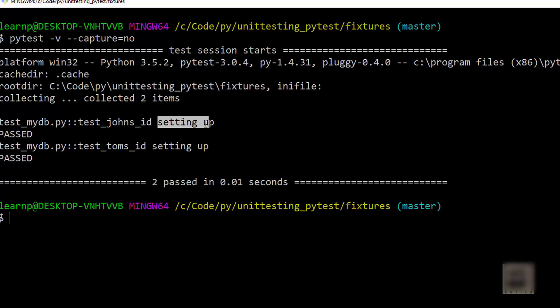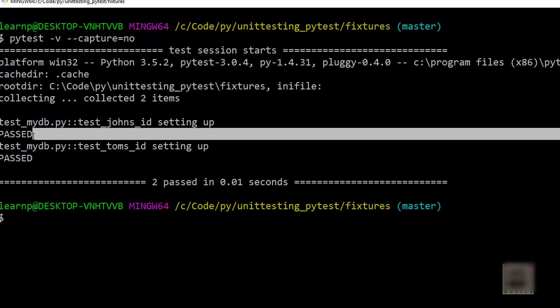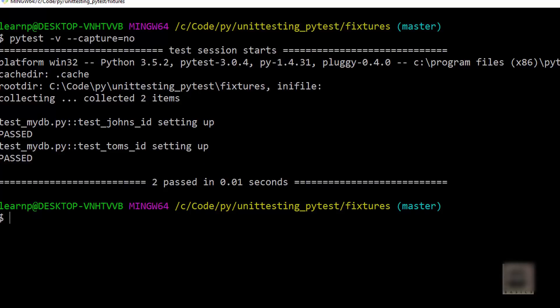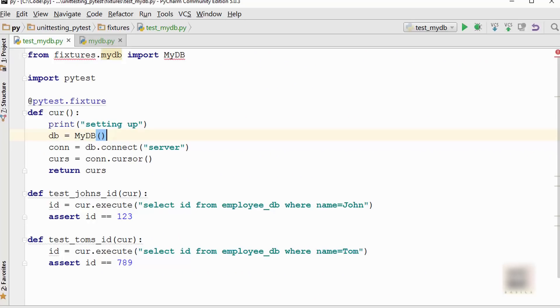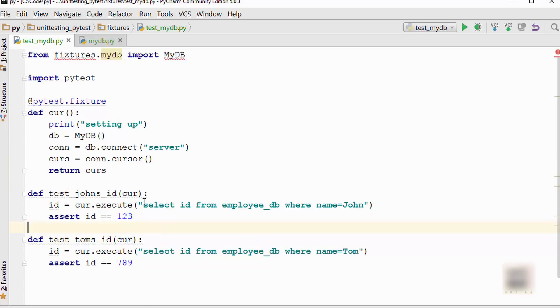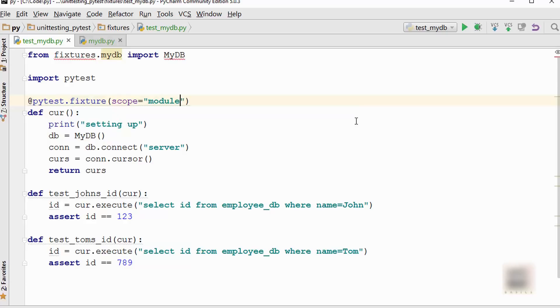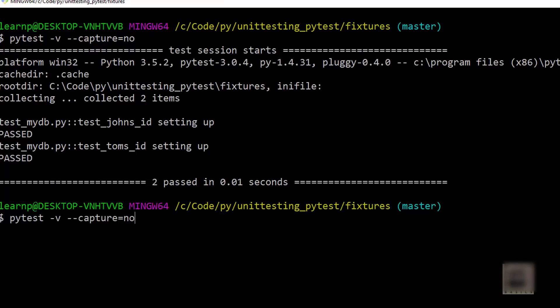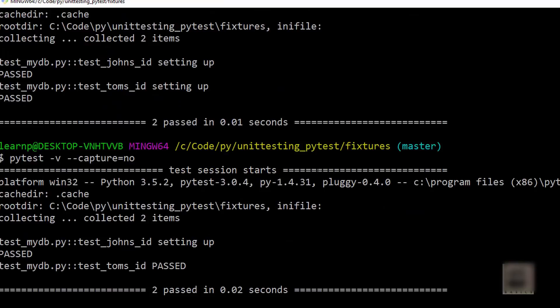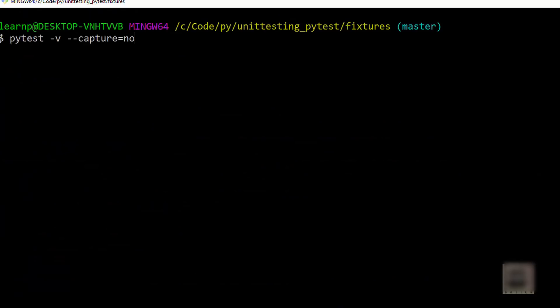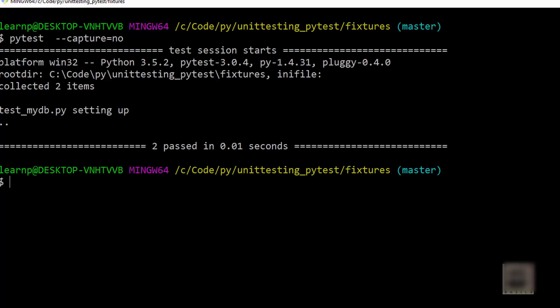Here you can see that it is printing 'setting up' twice. It is calling setting up, then running the test, again calling setting up, and then running the test. Meaning it is not doing whatever we expect. It is actually creating this database object every time you call it. To restrict that at a module level, you can use this scope parameter. When you say scope is equal to module, it will set up only once. Now when you do that, you can see setting up is just one time. This output is more visible if you don't use -v. You can see it is setting up, these two dots mean it is running two tests, and that's it.